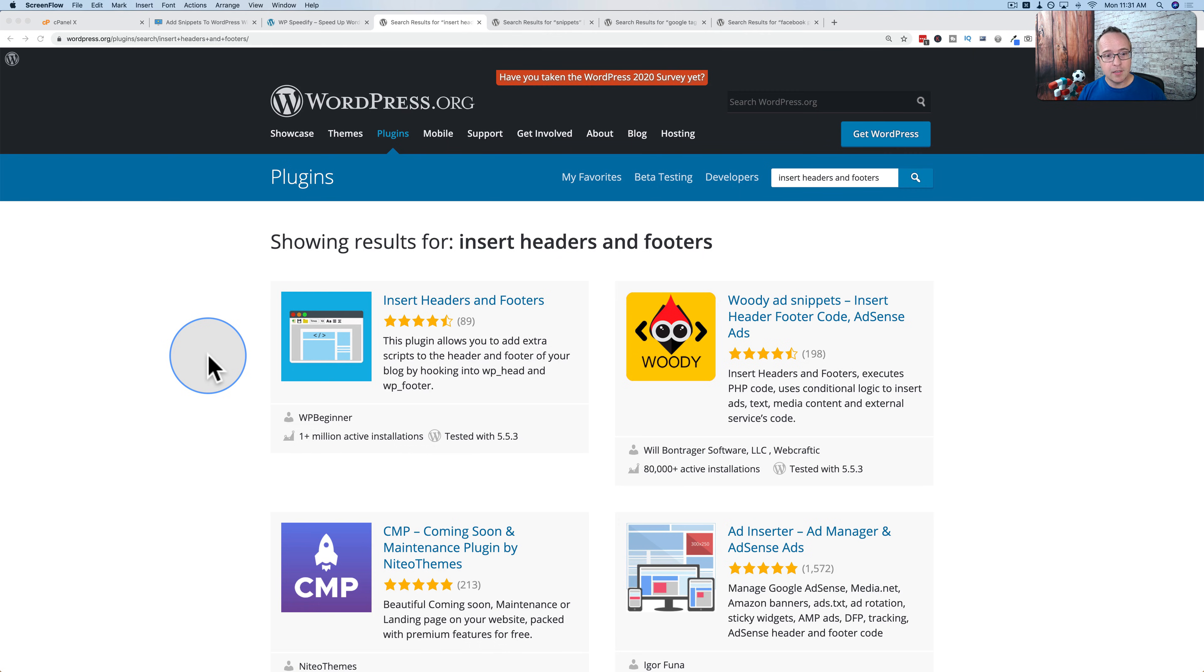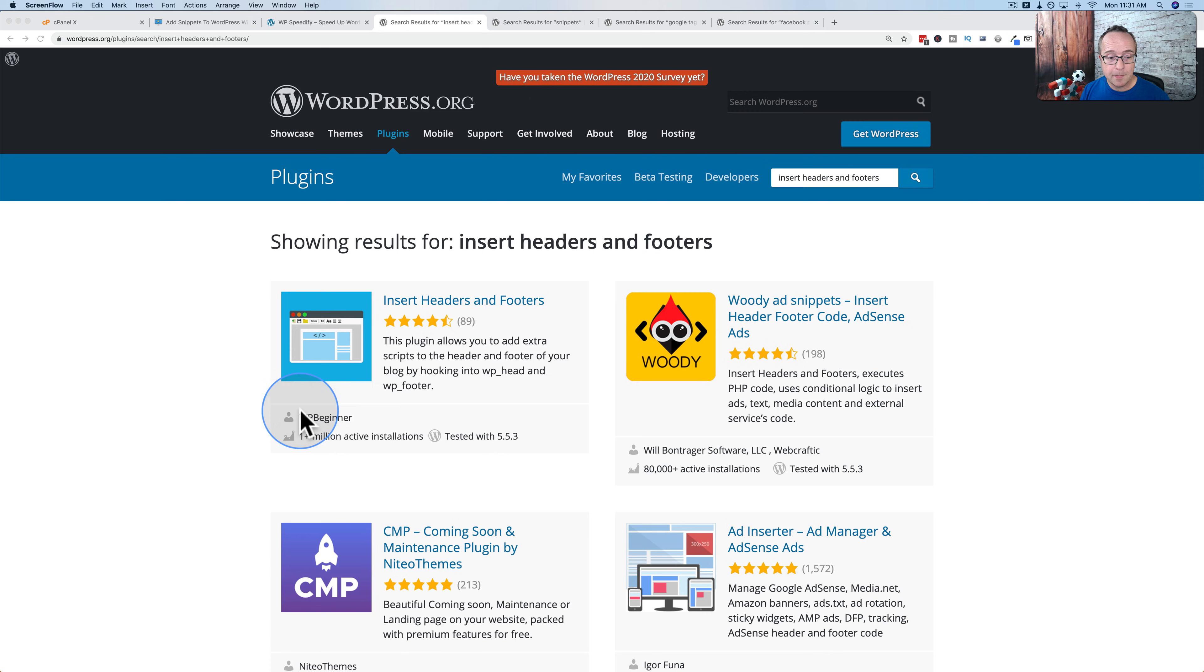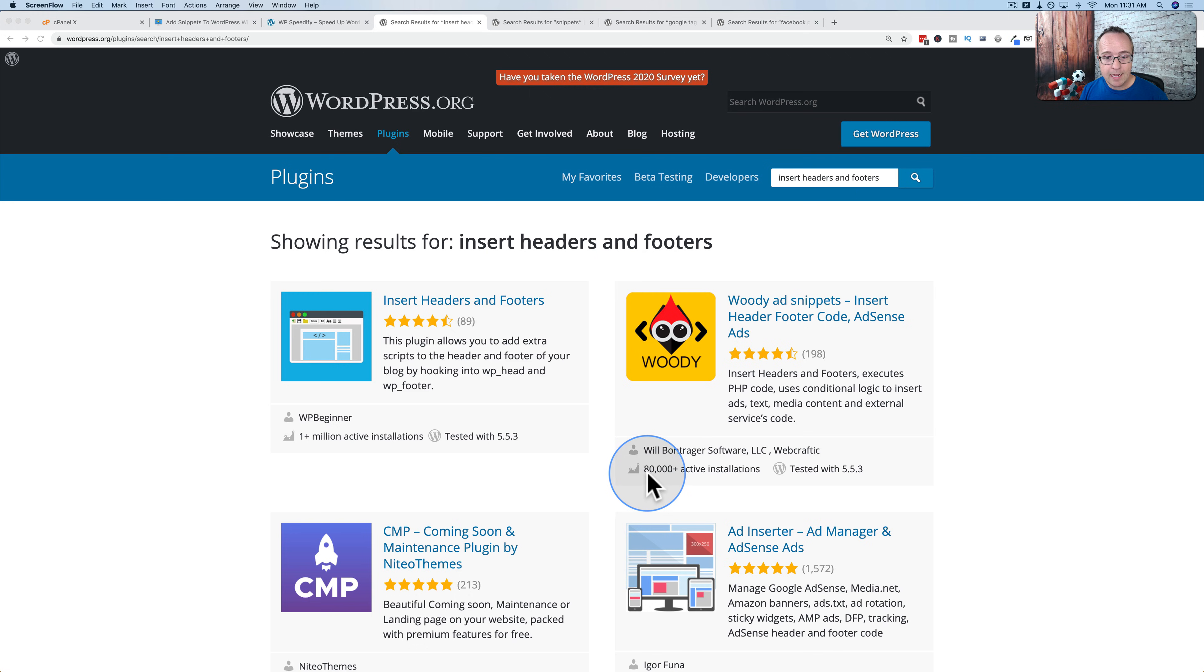They all fall into the category of snippets. And here are some examples. There's the Insert Headers and Footers plugin by WPBeginner with one million plus active installs. We don't need that anymore. The Woody Adds Snippets, 80,000 active installs, don't need that anymore.